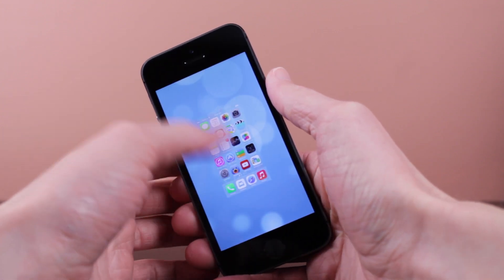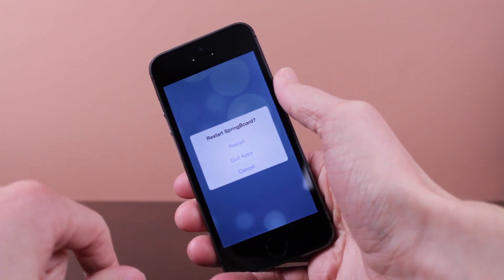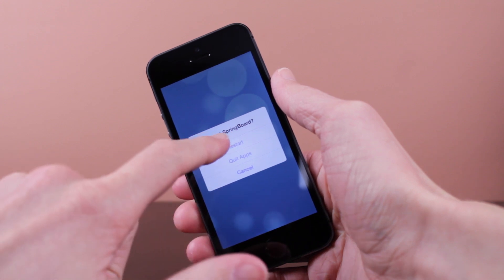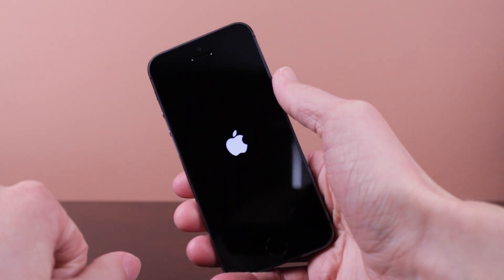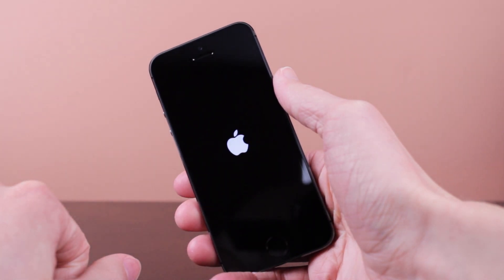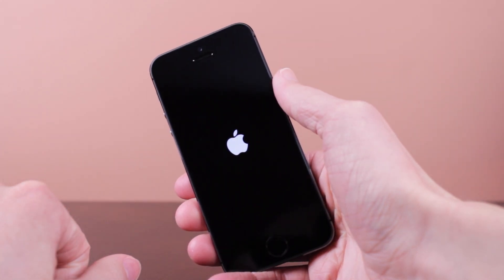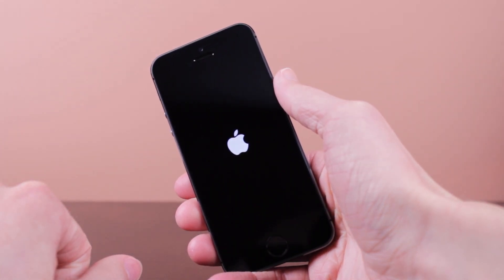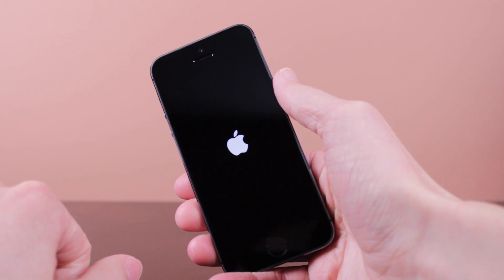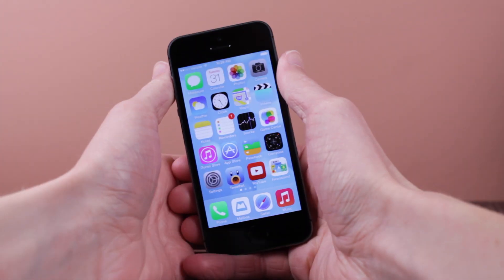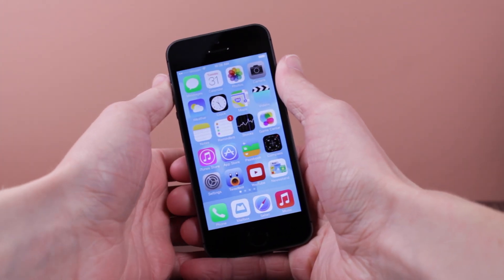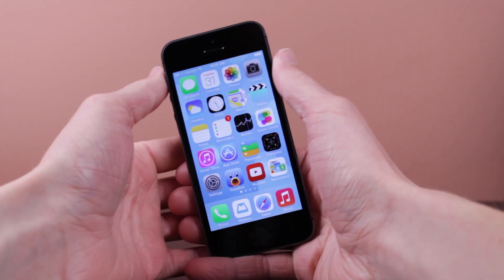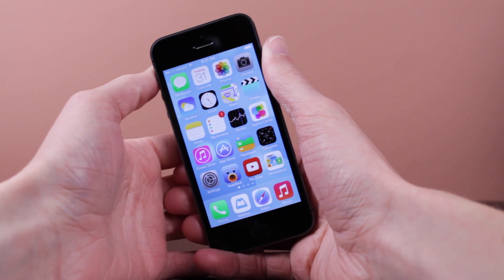Now if you go back, swipe up one more time, you can see you have the option to respring. Now I'm just going to demonstrate that right here and you can respring your device just by swiping up on your home screen card. If you haven't already downloaded this tweak I would definitely recommend it.